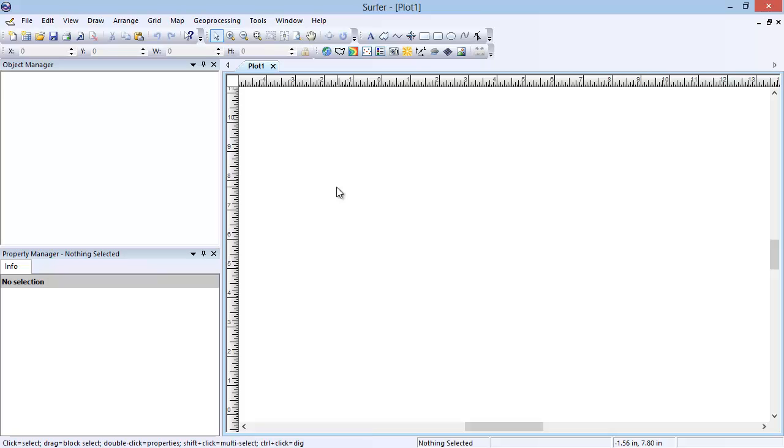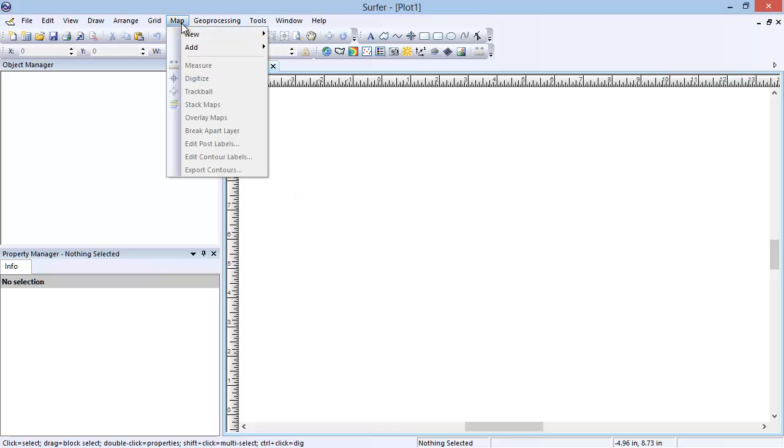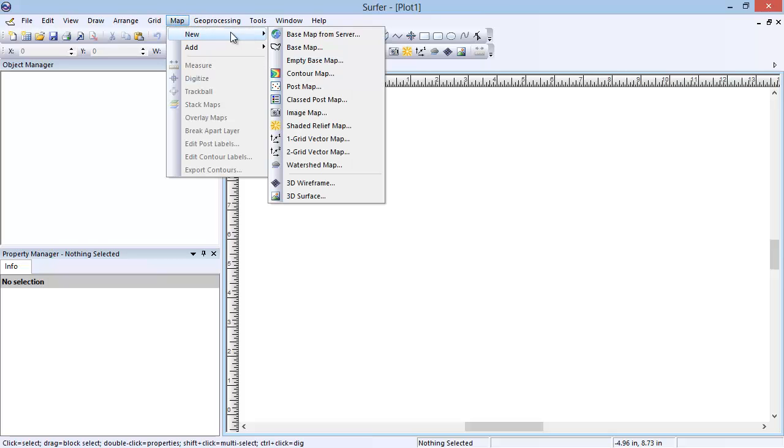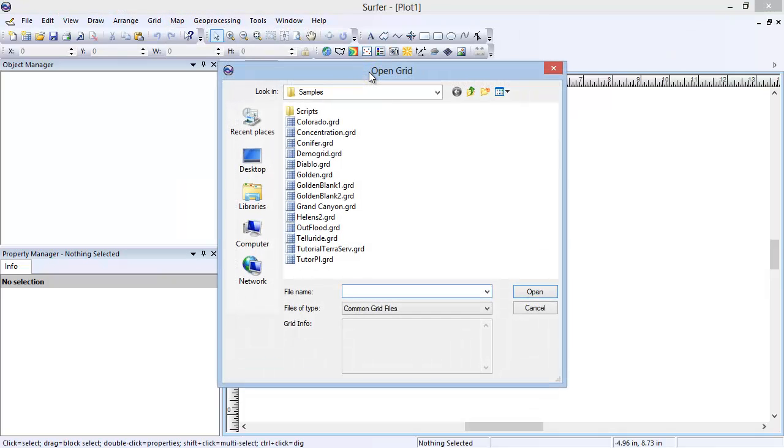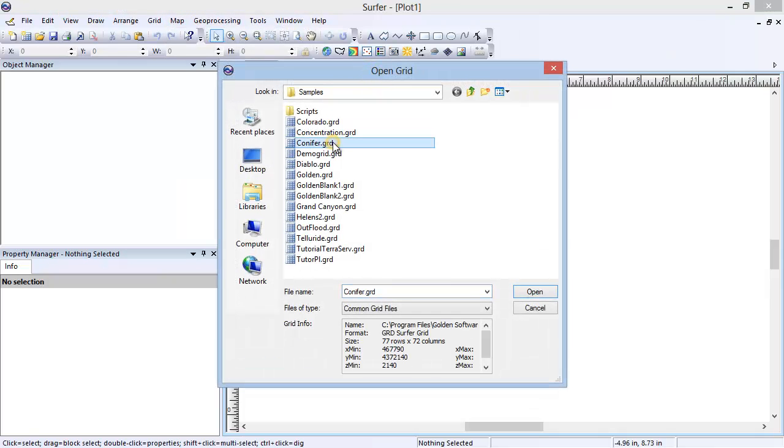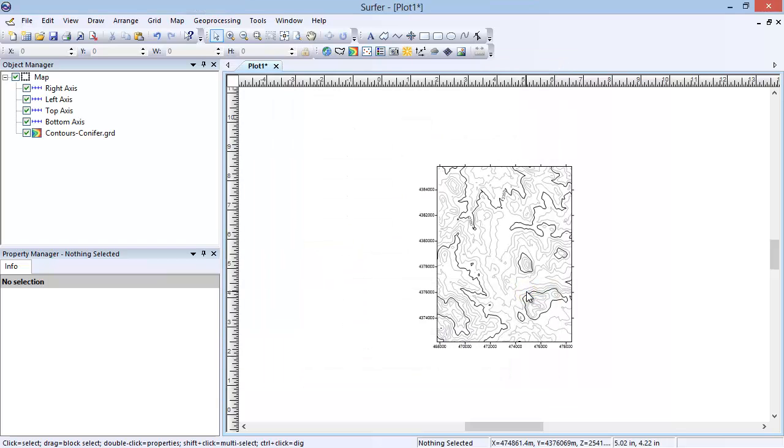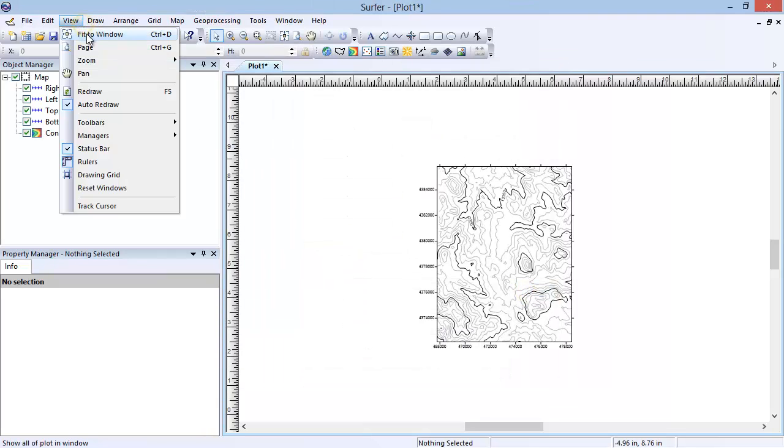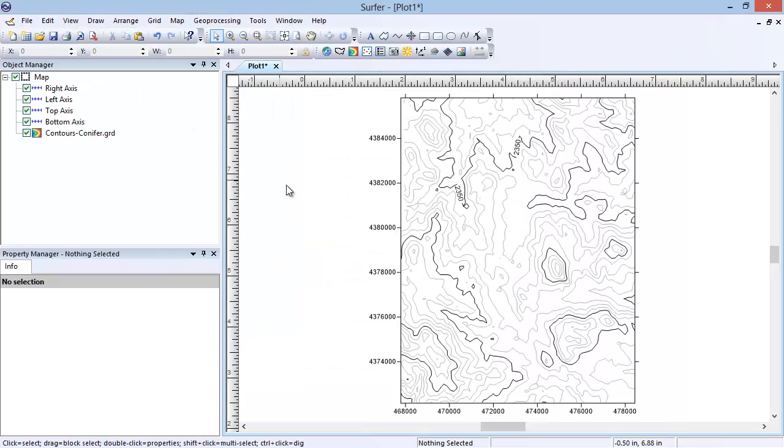The first step is to create a contour map. To do this, click Map, New, Contour Map. In the Open Grid dialog, select the conifer.grd file in the Samples folder and click Open. The contour map is displayed with data for the entire area.